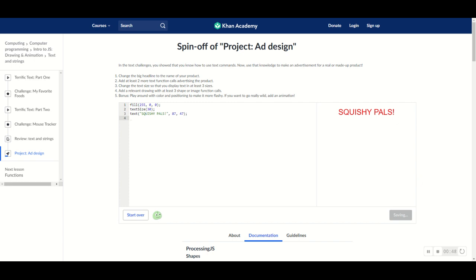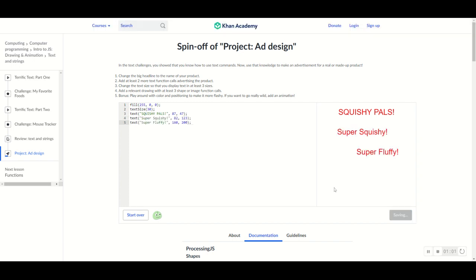Now let's do the second step: add at least two more text function calls to advertise the product. To do that we would simply do the same thing that we did with the Squishy Pals text. As you can see, my screen now has two more text function calls. I simply did the same thing and just positioned them the way I wanted them to be positioned.